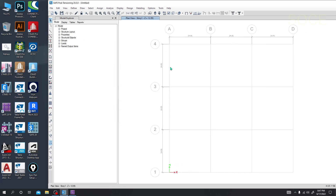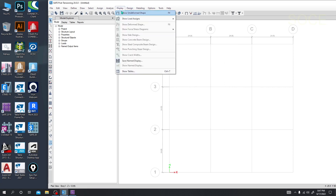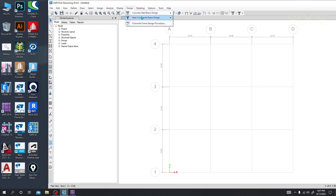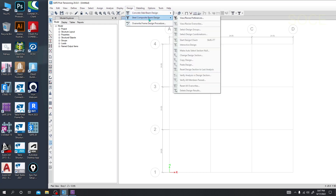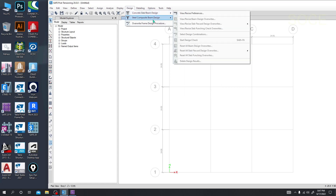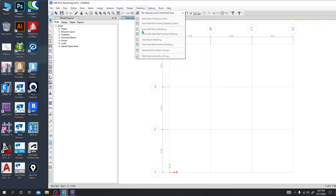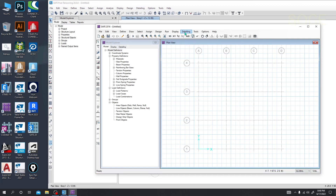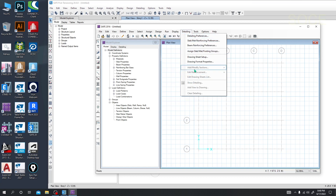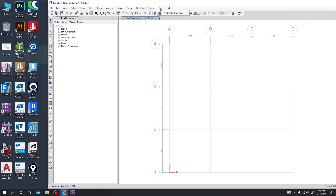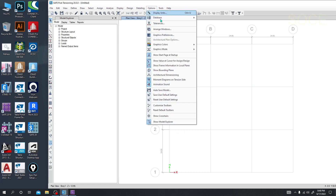In Display we'll get many options, which will be unlocked after analyzing our model — the slab, beam, or foundation. In Design we are able to design concrete beam, concrete slab, and composite beam — three options available. In Detailing we will get a huge facility and an extraordinary new look. In Tools we will be able to add add-ons, and in Options we can customize the toolbar, reset to my default toolbar, and many other things.